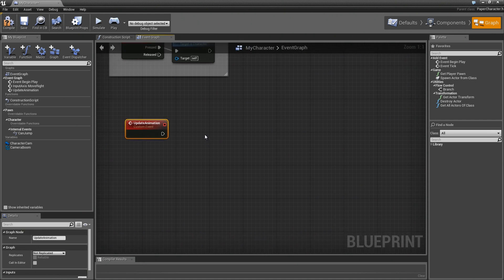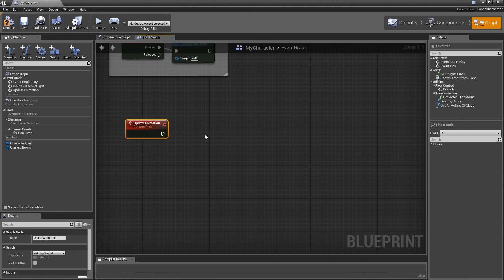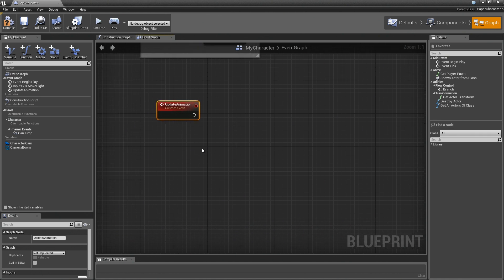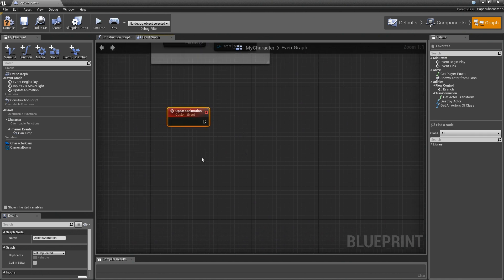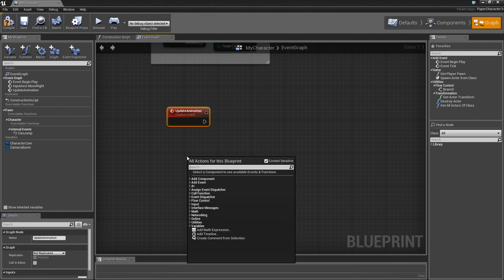And then what's going to happen on update animation is we're essentially just going to get the velocity of the character. We're going to convert that over to a boolean. So basically, is he moving or is he not moving? And then we're going to perform a select between our two animation flipbooks to control the character either running or standing in his idle pose.